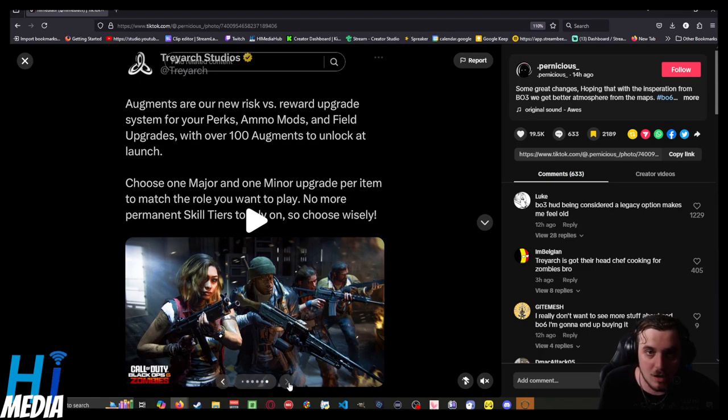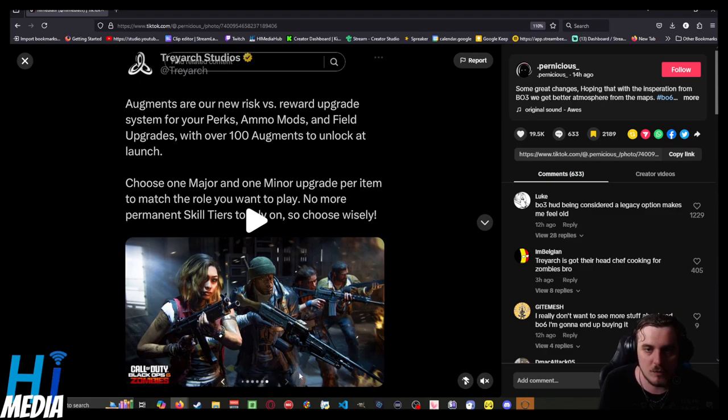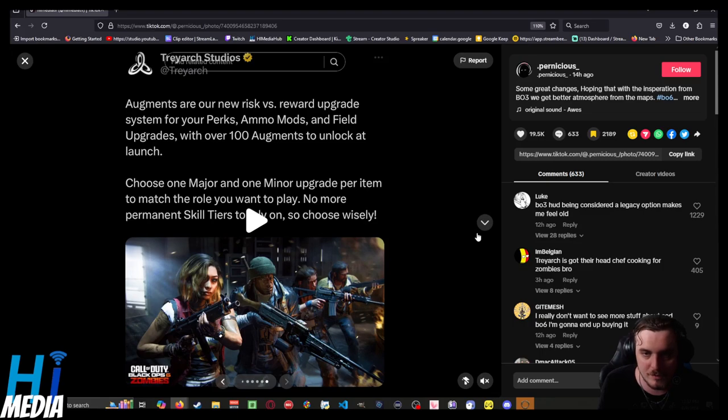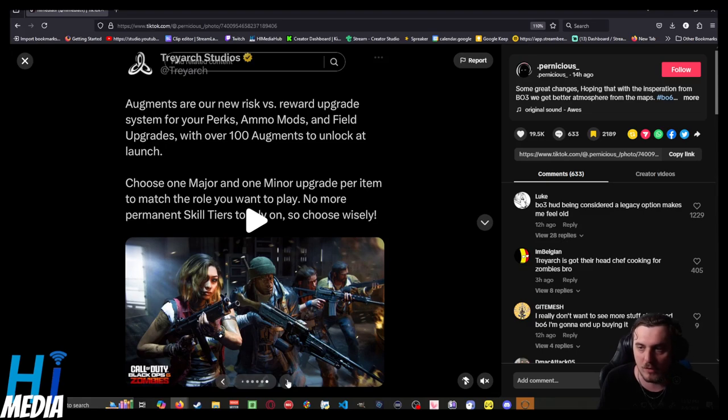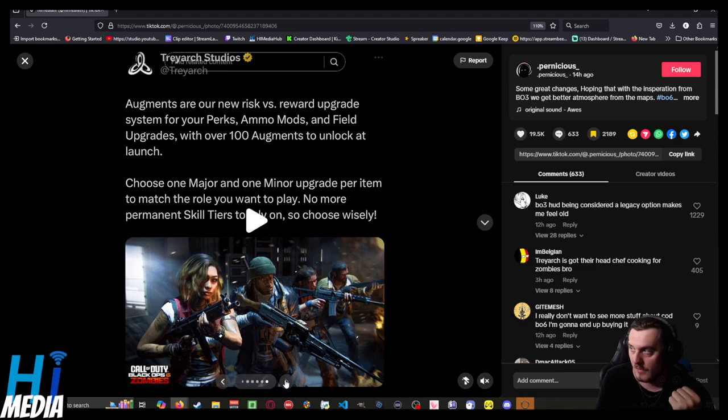Augments are a new risk versus reward upgrade system for perks, ammo mods, and field upgrades, with over 100 augments at launch. Choose one major and one minor upgrade per match to fit the role you want to play. No more permanent skill tiers to rely on, so choose wisely.